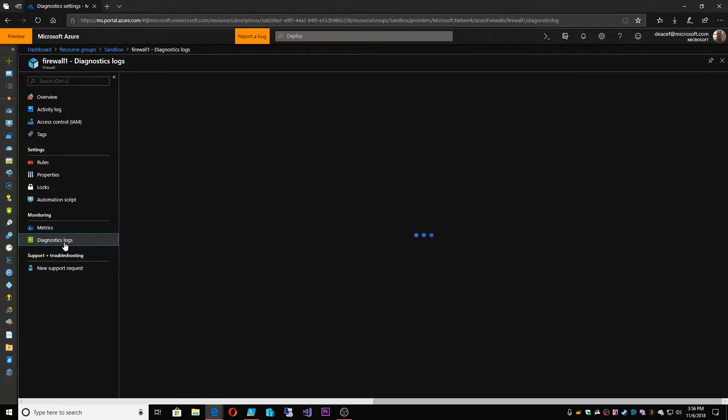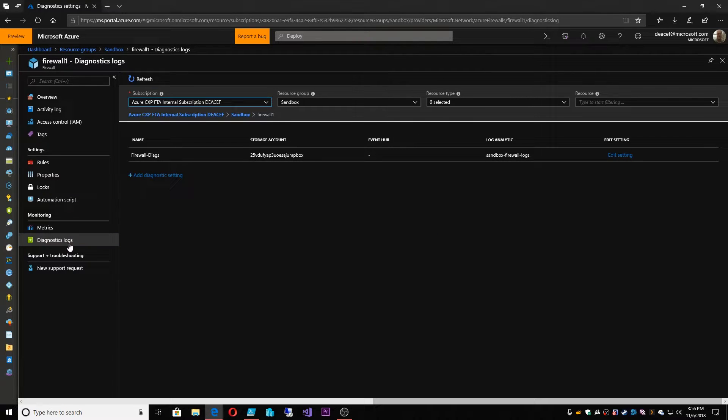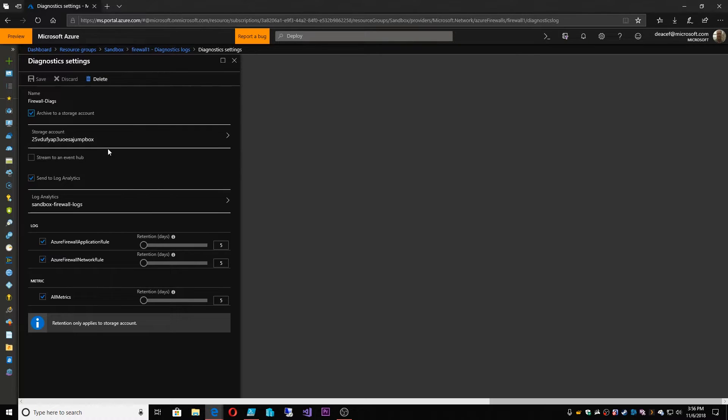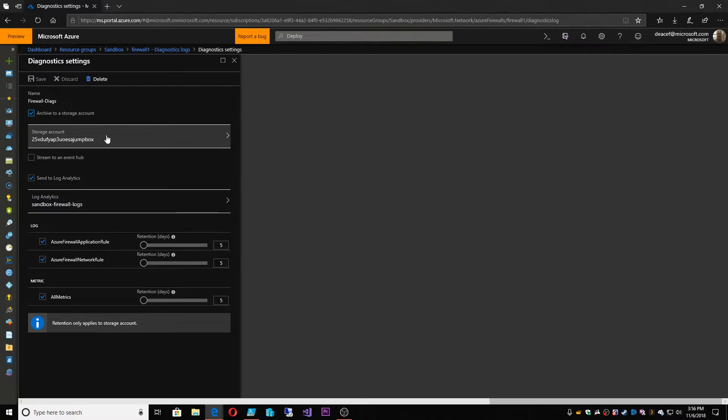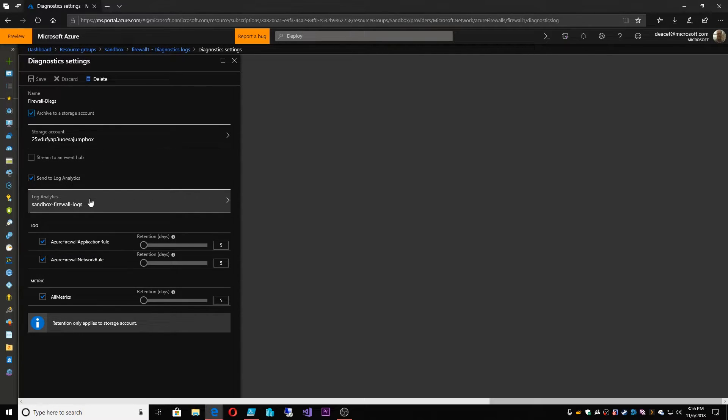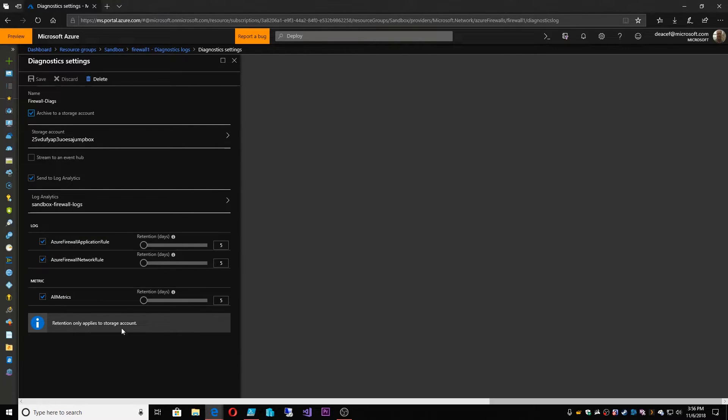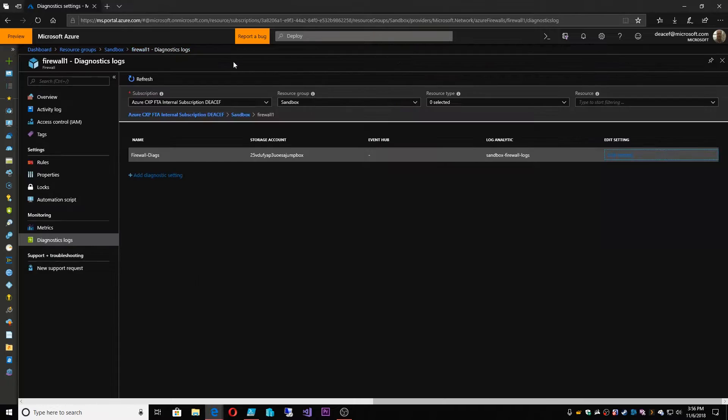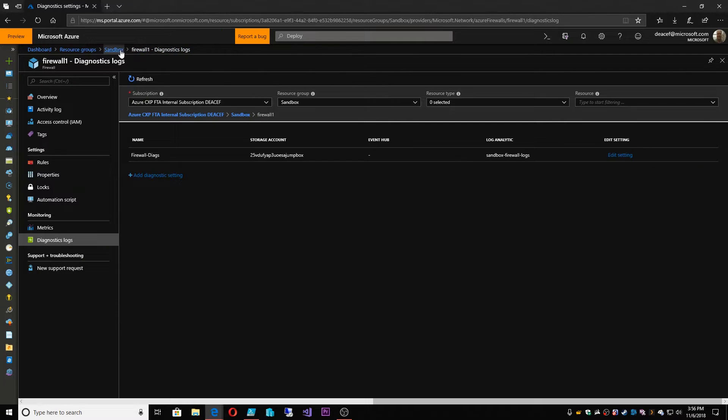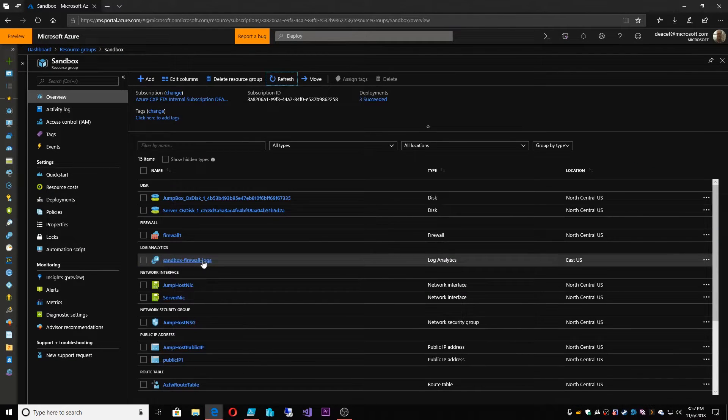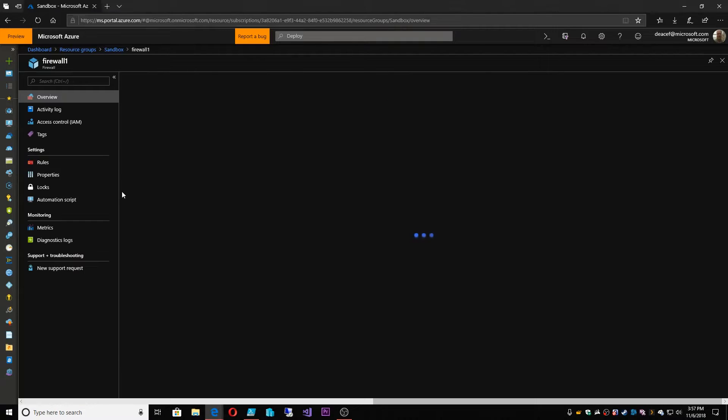So before we get to the rules, one other thing I want to show you is the diagnostic logs. So this is where you can set up the system to store its diagnostic data in a storage account as well as store it in a log analytics workspace. Now the data retention points here are only related to the storage account, but all of this goes to a log analytics workspace, which I have also set up and there it is.